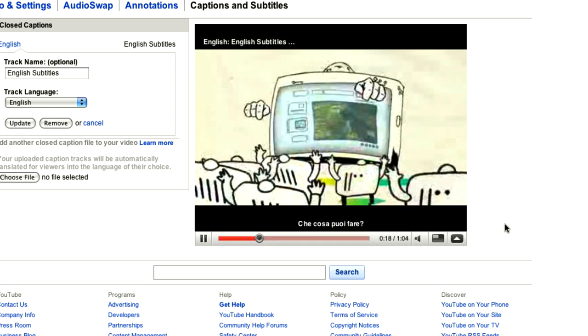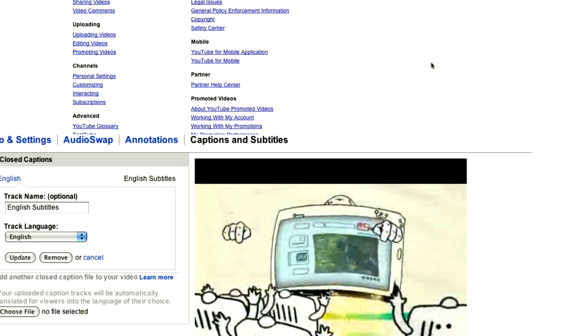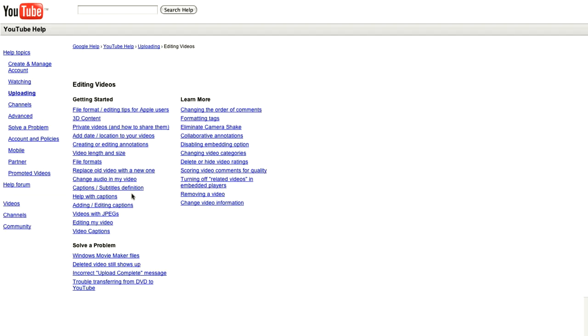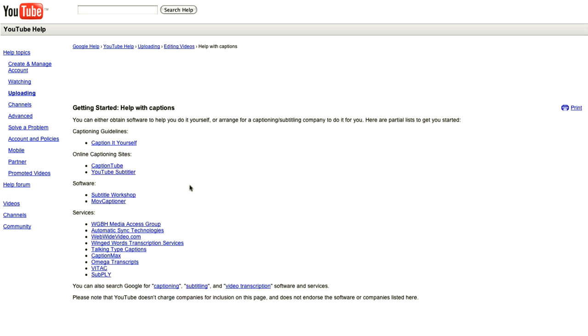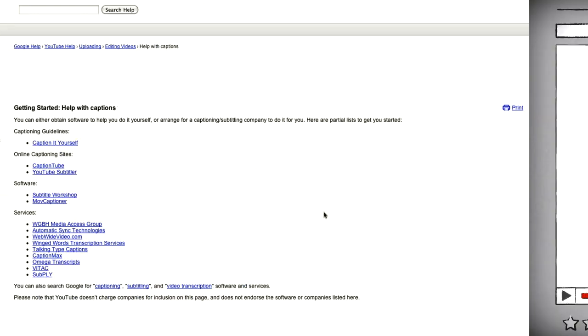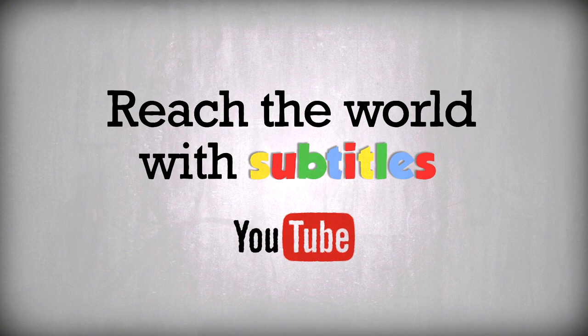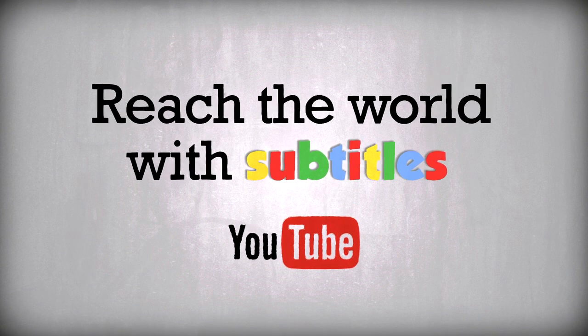There are many other methods for adding subtitles to your YouTube videos. To find out more and for further assistance, please visit our online help centre. Start adding subtitles today and get your videos seen around the world.